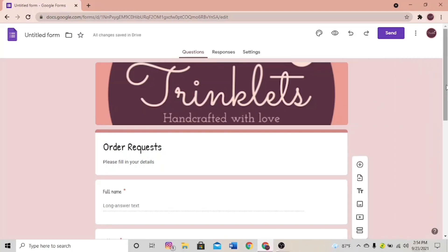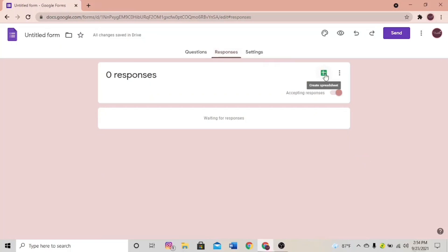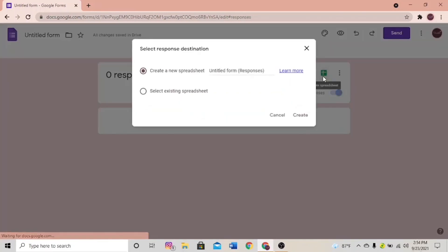We have customized our Google Form — this is how it's going to look to our customers when they're filling out the form. Now let's link our Google Spreadsheet to our Google Form. There's a tab called Responses — click it. There's an icon called Create Spreadsheet — click it. You'll see two options: Create a New Spreadsheet and Select Existing Spreadsheet. Select Create a New Spreadsheet because it's easier.